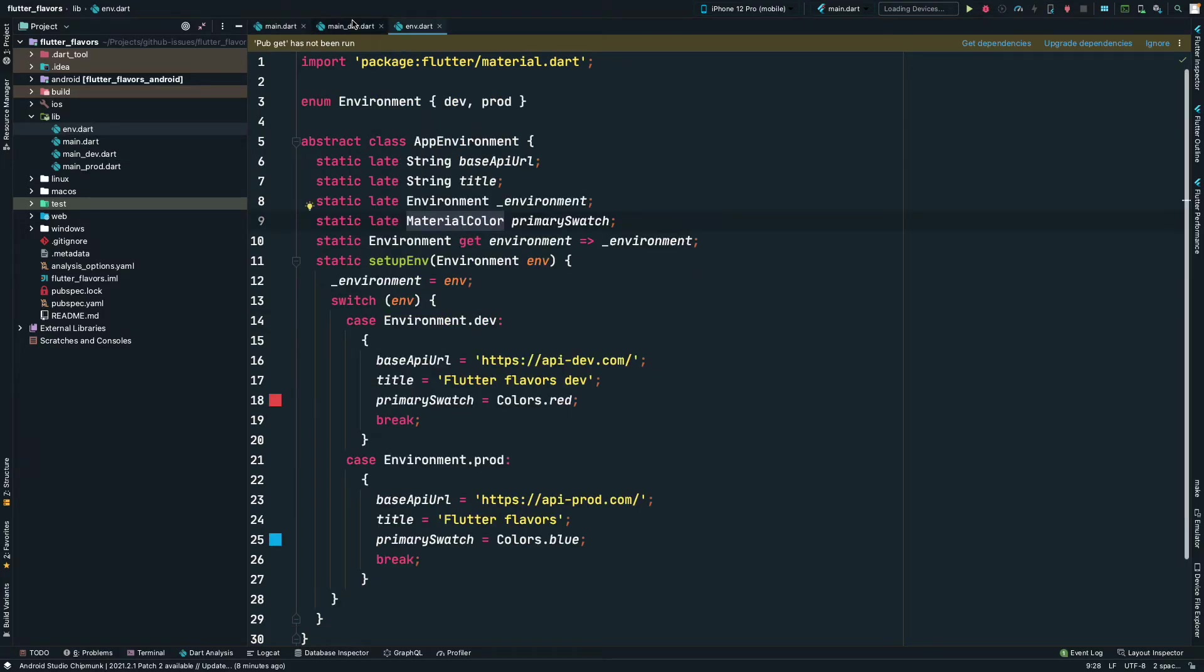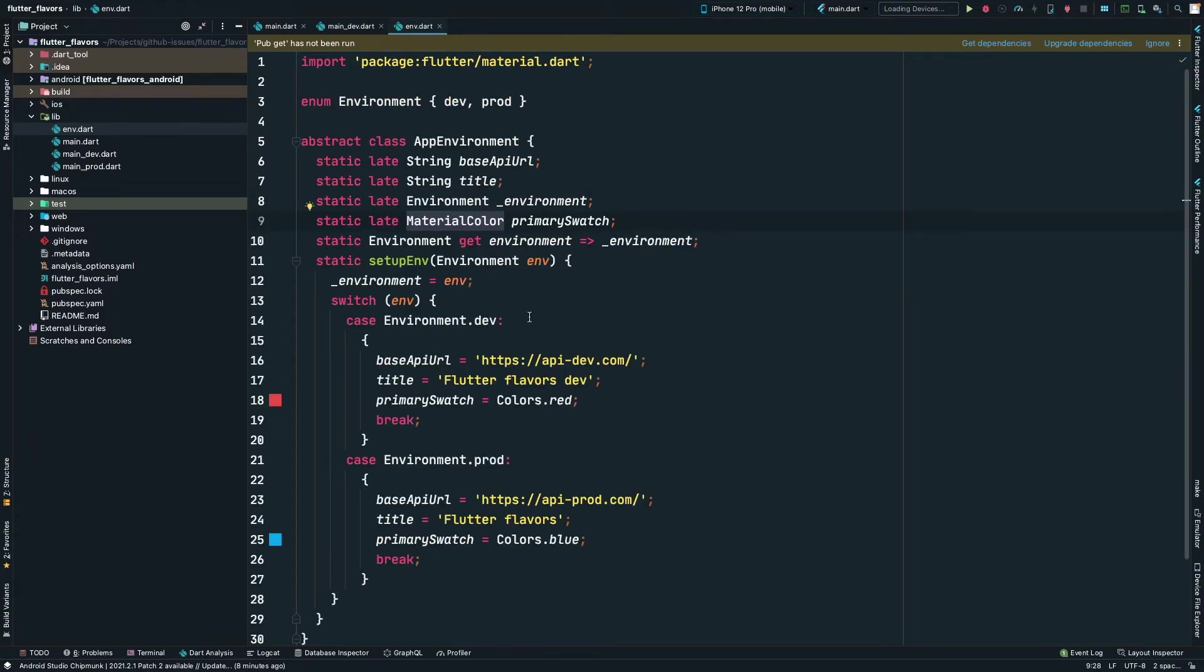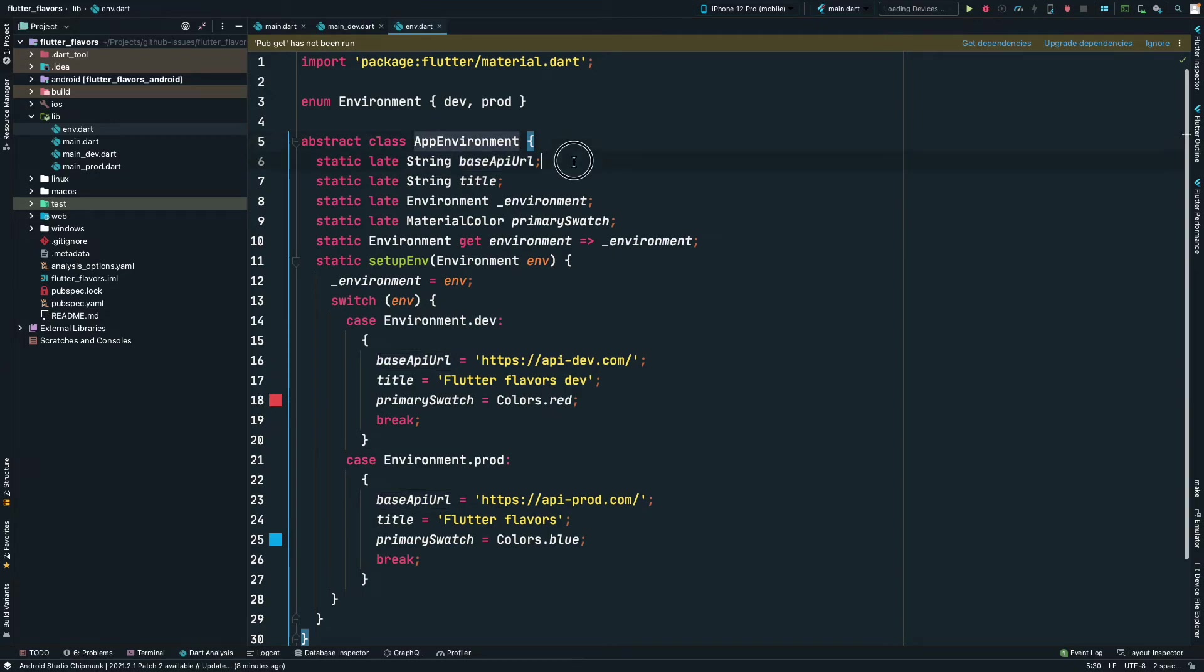As you will start creating the APIs, you can call your API URL based on the development environment or the production environment. I have just created the variables here to show how you can use it.